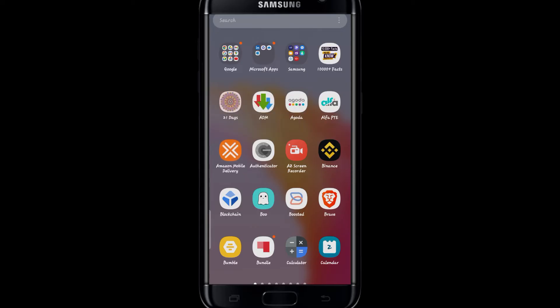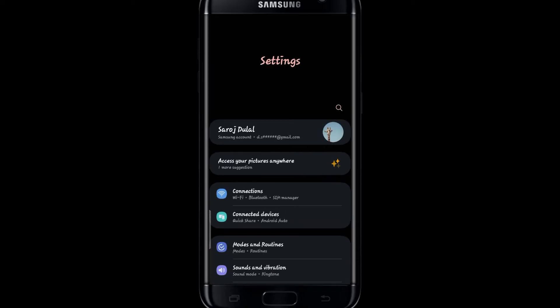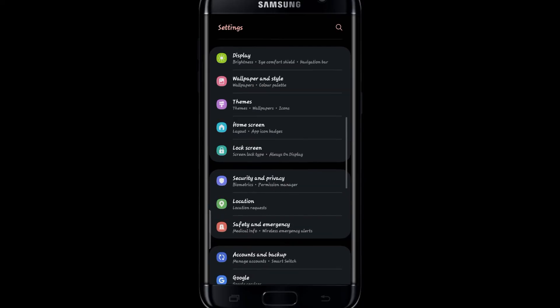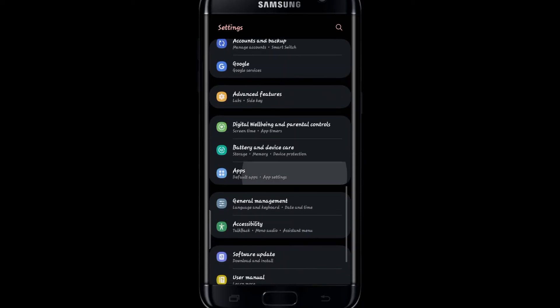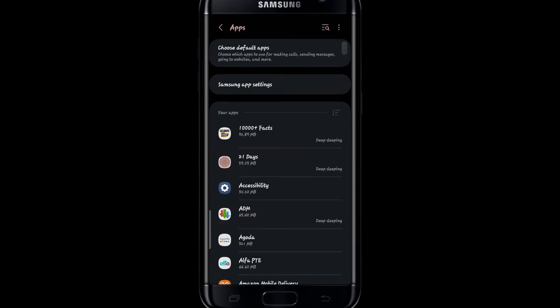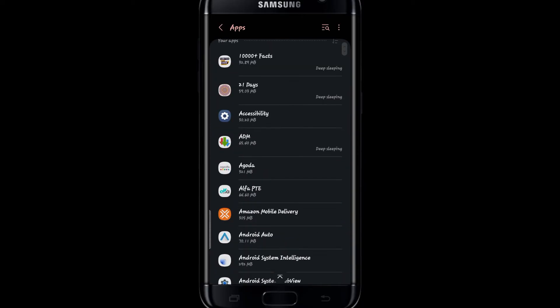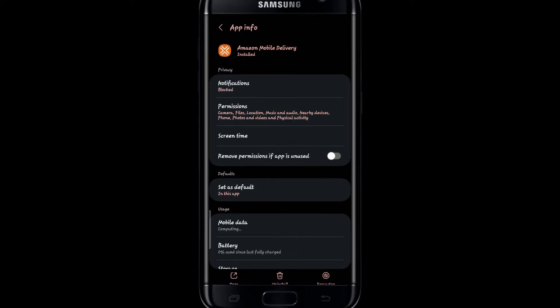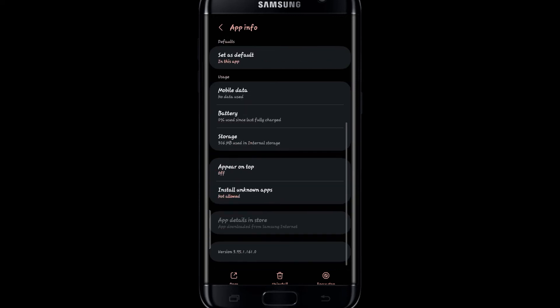There is also another method by which you can uninstall the Amazon Flex application. Simply open up your phone settings and scroll down and tap on apps. Scroll over and you will find the Amazon mobile delivery application. Tap on it and once you open up the app info you will find the uninstall button at the very bottom.